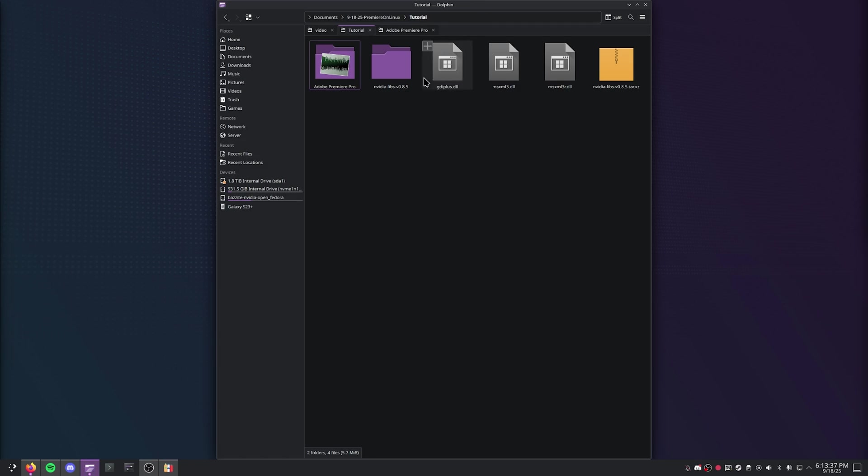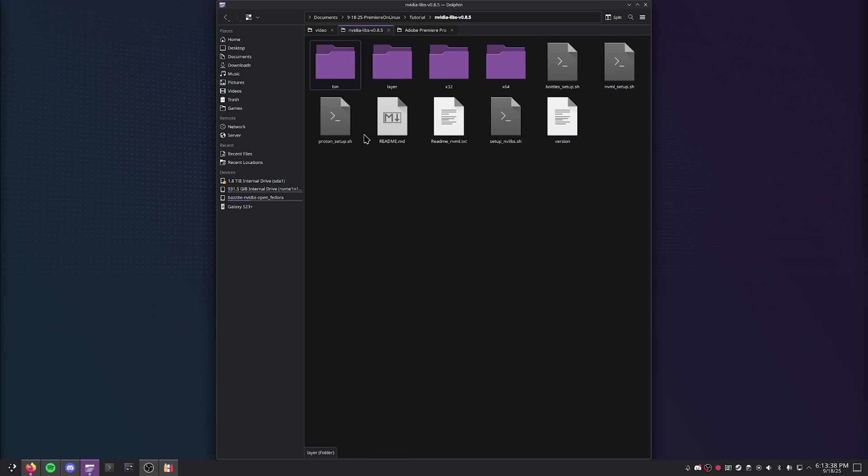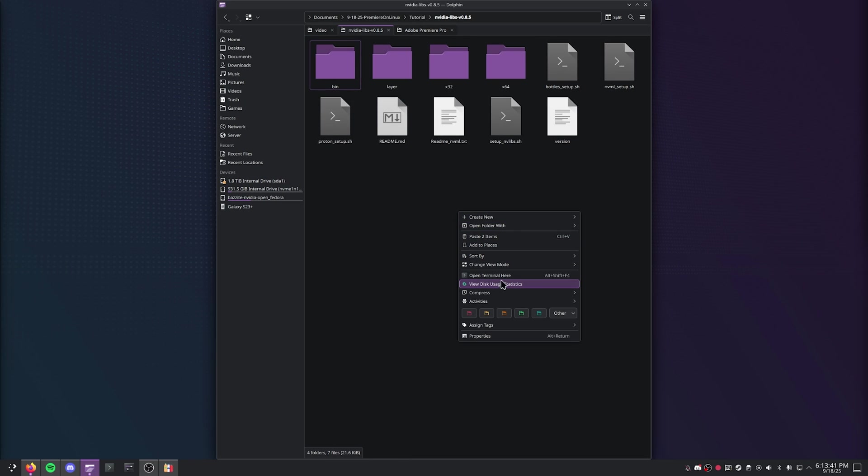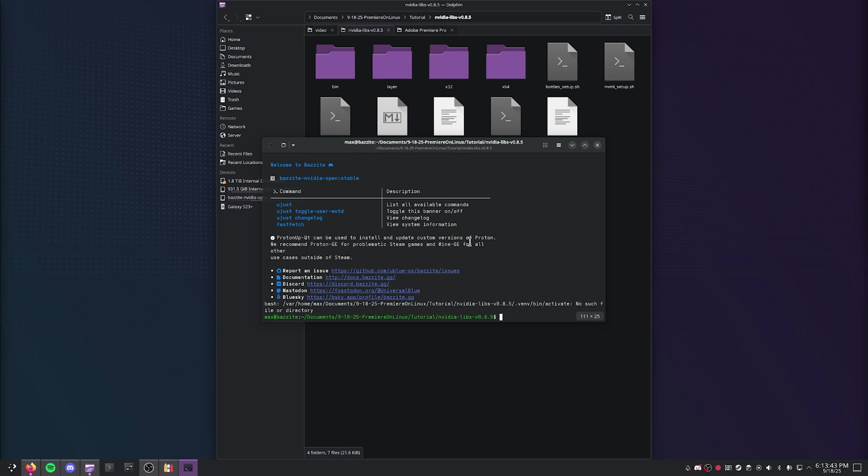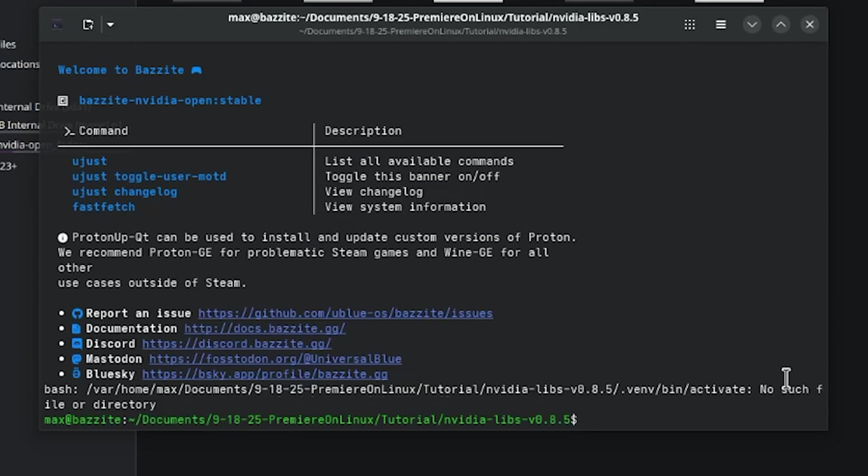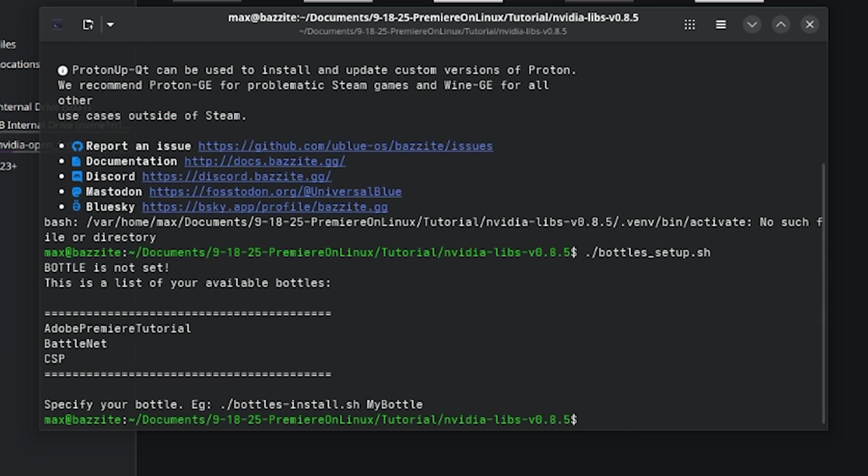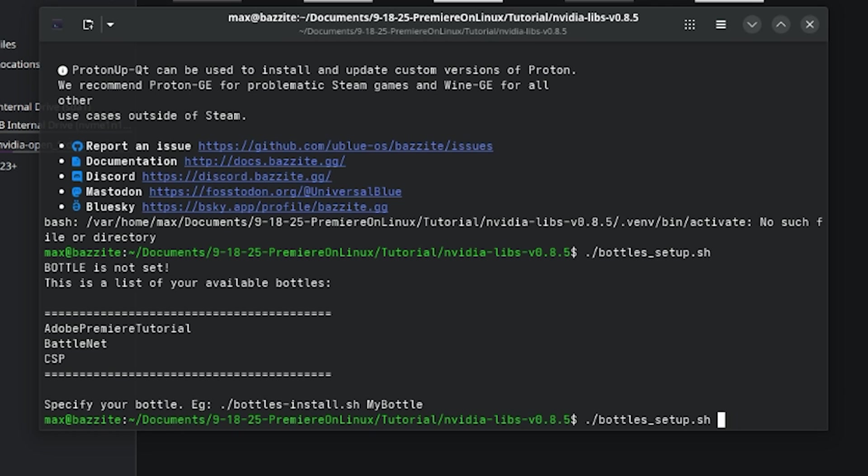Then all you got to do is go ahead and go to the NVIDIA Libraries and open the terminal in this folder. Then what you're going to want to do is go ahead and run that bottle setup script. Once you enter it the first time, it's going to list all of the bottles that you have in your Bottles Flatpak, and then all you have to do is run that script again. All you're going to have to do is type the name of your desired bottle after you run the script, just like so.